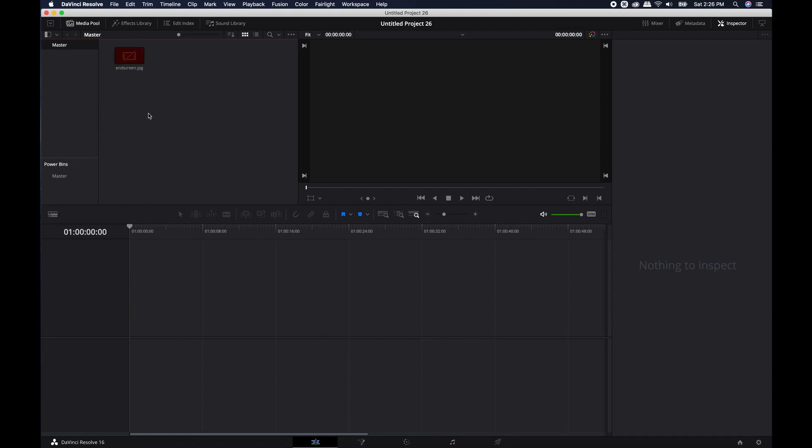All right. So that's pretty much it. That's how you download and install DaVinci Resolve 16.2, the latest version of DaVinci Resolve as of the recording of this video, which is sometime in March 2020. If you guys liked this video, make sure to like and subscribe, hit that bell notification, and I'll see you guys in the next one. Thanks.